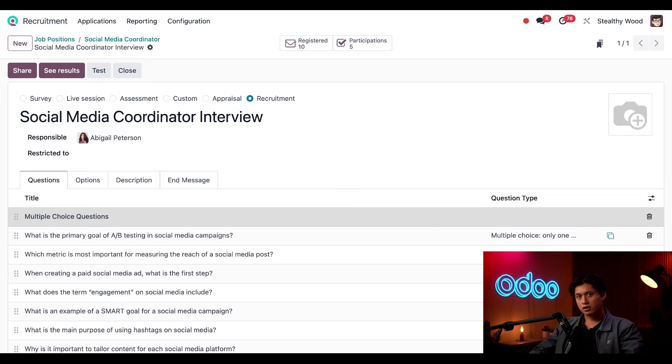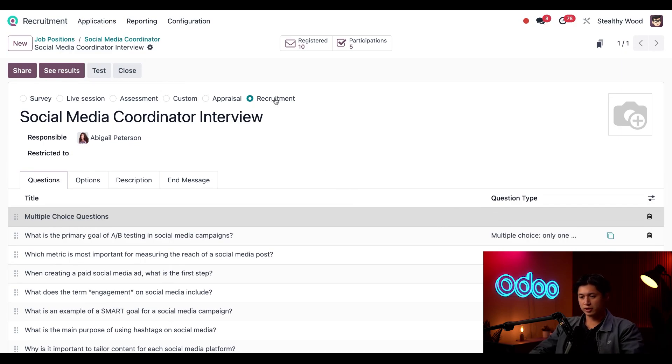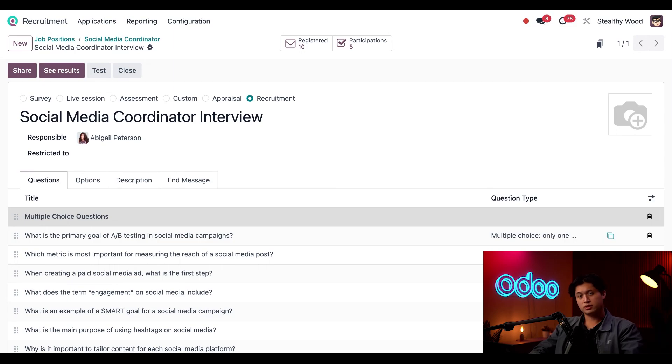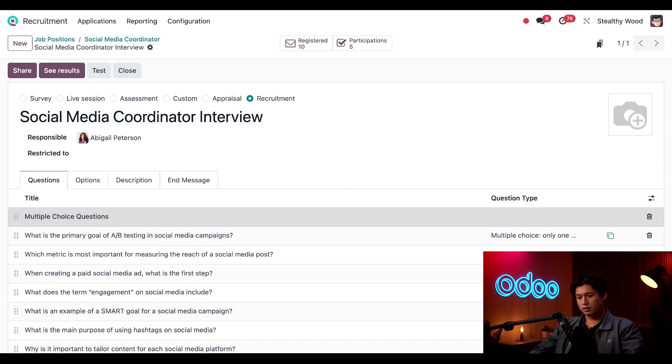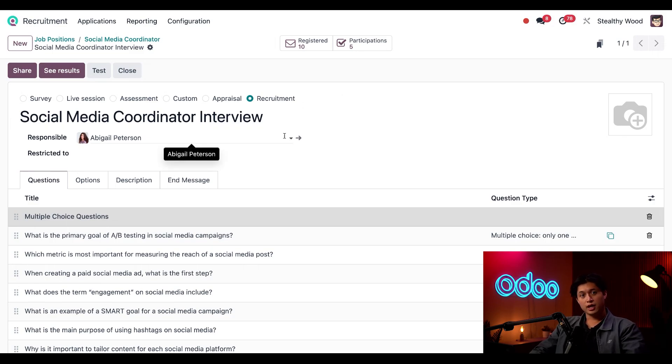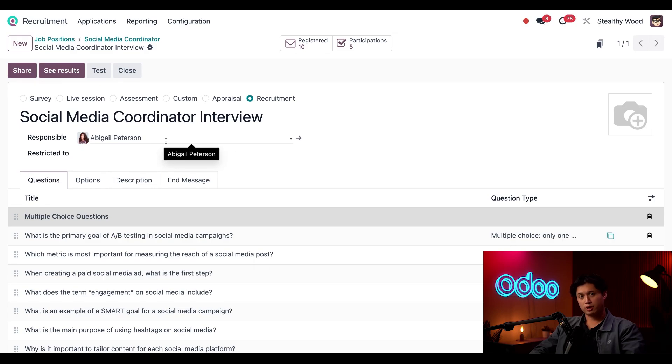So here in the recruitment tab on the right column, we have our interview form field and it's currently set to Social Media Coordinator interview. I need to add a few questions to this. So we're going to click the internal link icon at the end of the field, which will take us to this interview form. First, I'll show you how this is configured. We're going to select recruitment here out of all the radio buttons. Essentially, this just limits that this survey is only for recruitment. I can still see this survey and all the results in the surveys app. This just guarantees it can't be used in other applications. And of course, I named this interview form Social Media Coordinator interview, and we also have Abigail Peterson as the responsible user, and that's because she's the head of our recruitment office.